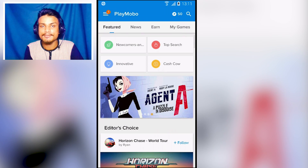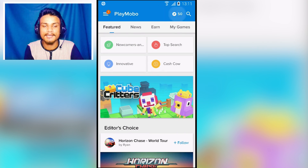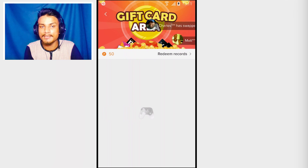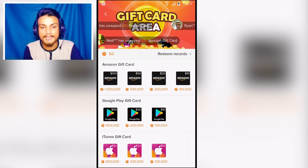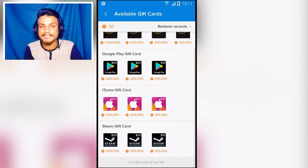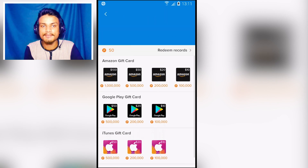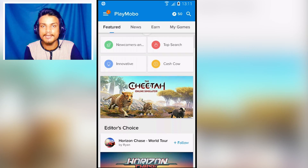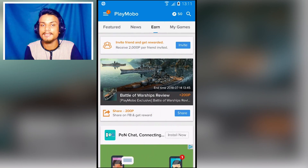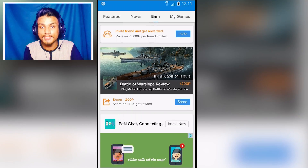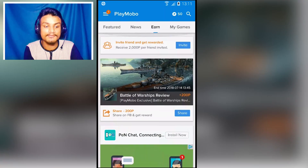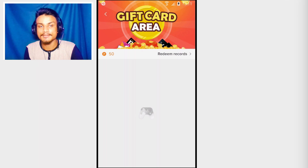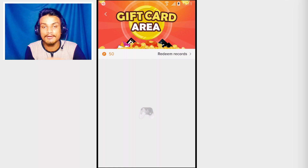The first app in the list is Play Mobile. Using this application you can earn gift cards for your Google Play Store, maybe Amazon, maybe you want a gift card for iTunes and Steam. As you can see we have all these gift cards we can earn from this application. We can either play games, share games, or download games — it will give us points.